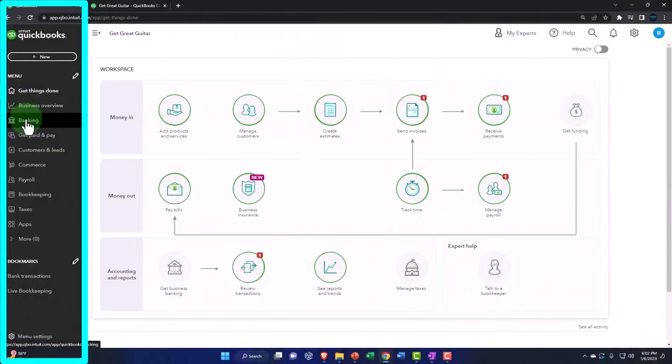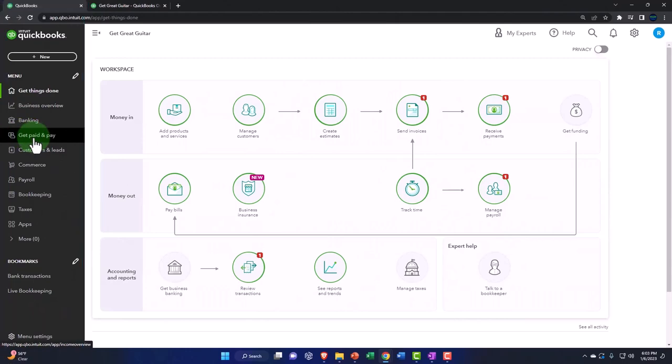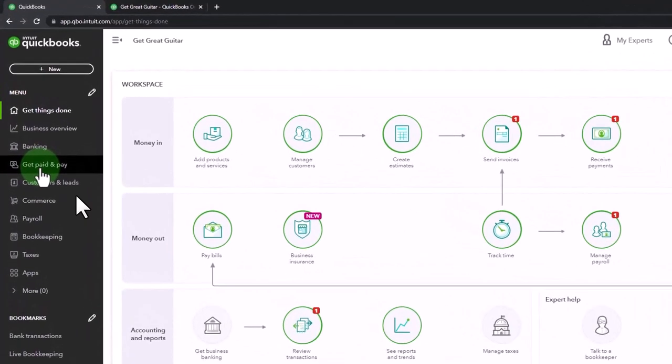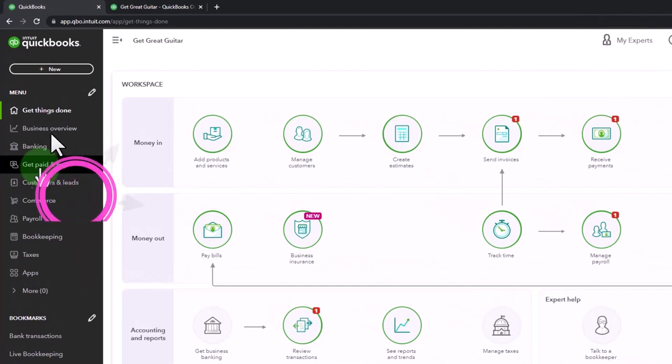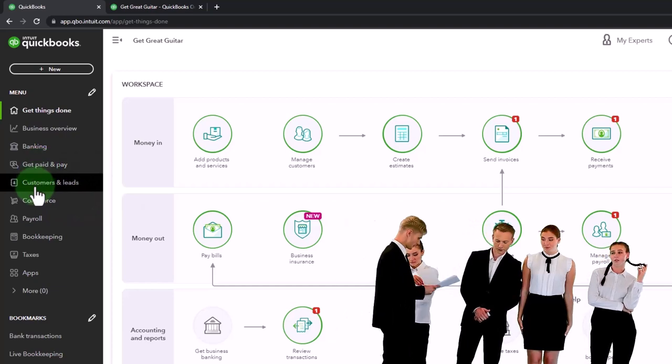This one, you got get paid and paid. Those are very informal terms, trendy terms I would think, as opposed to like a customer center and the sales center. You've got your customer leads and bookkeeping down here.